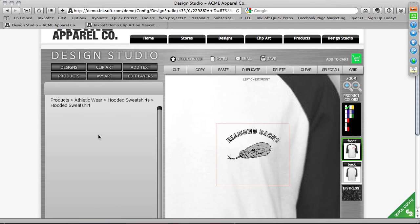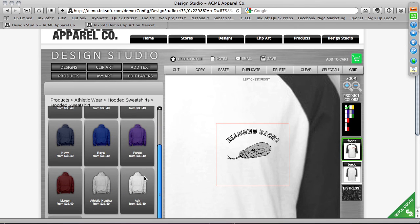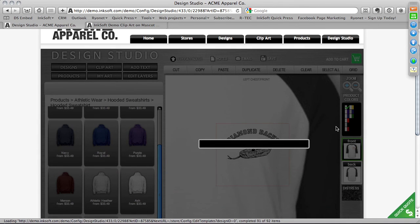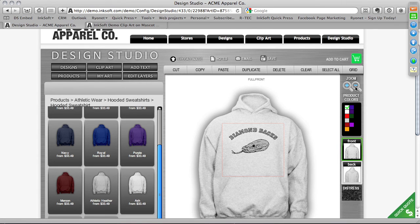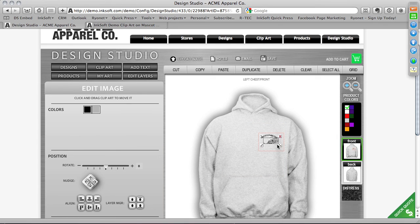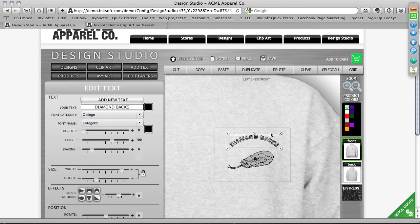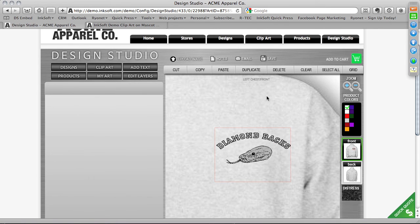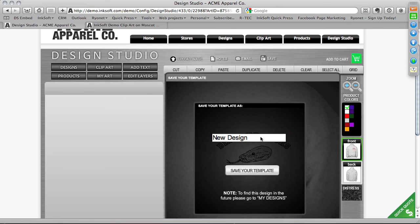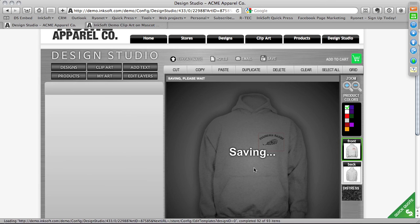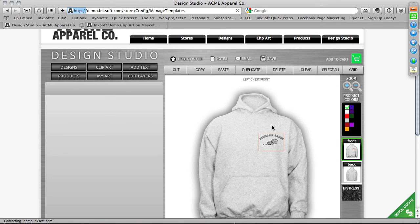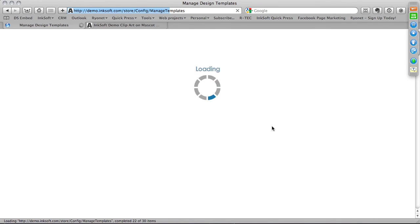Let's change the product to a hooded sweatshirt — an ash-colored hoodie, full front, with the decoration area set to left chest. I'll make the design a little bigger to maximize that left chest area and center it. When I save this, it will remember the product, the color, the space, the size, and every little detail I'm orienting. I'll click Save, name it 'Example,' and click Save Your Template. I've just created a design template. Now we're going to move on to the Manage Template screen.